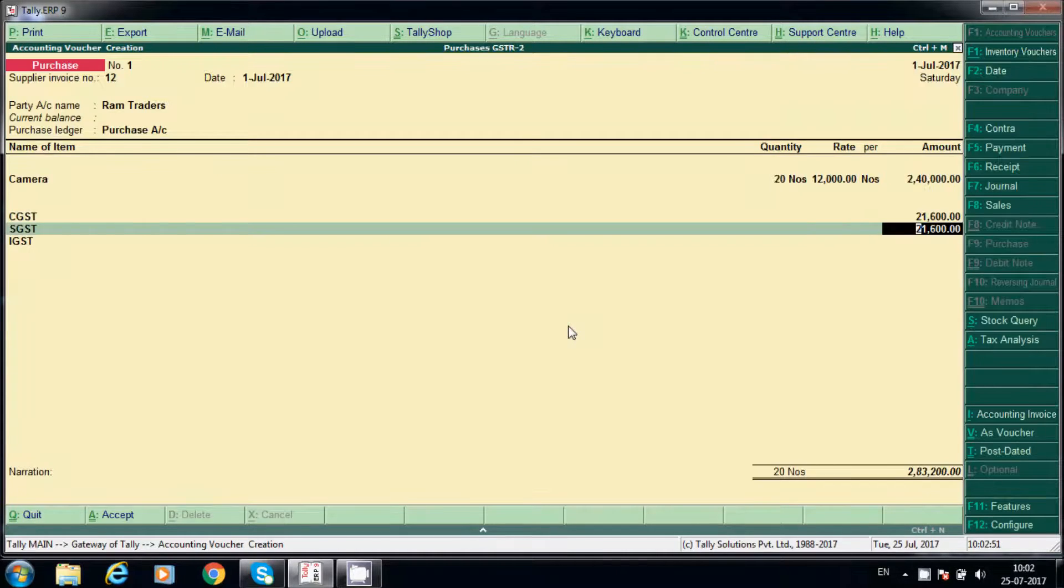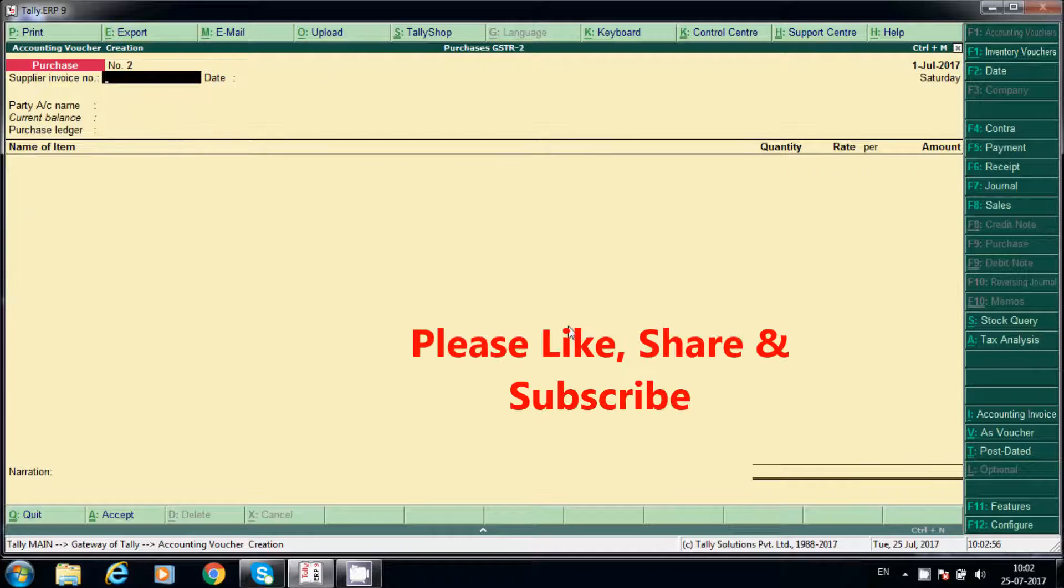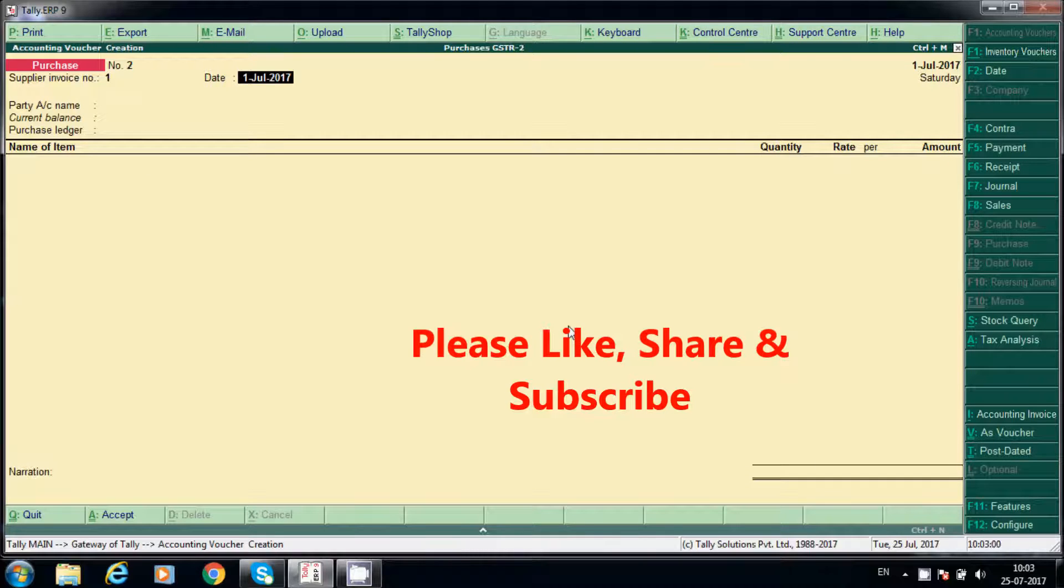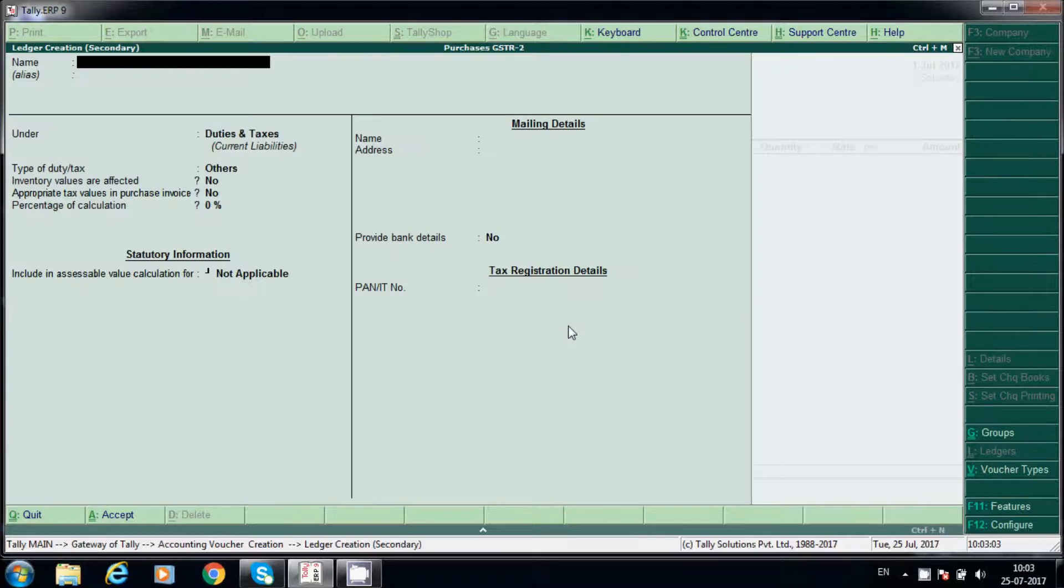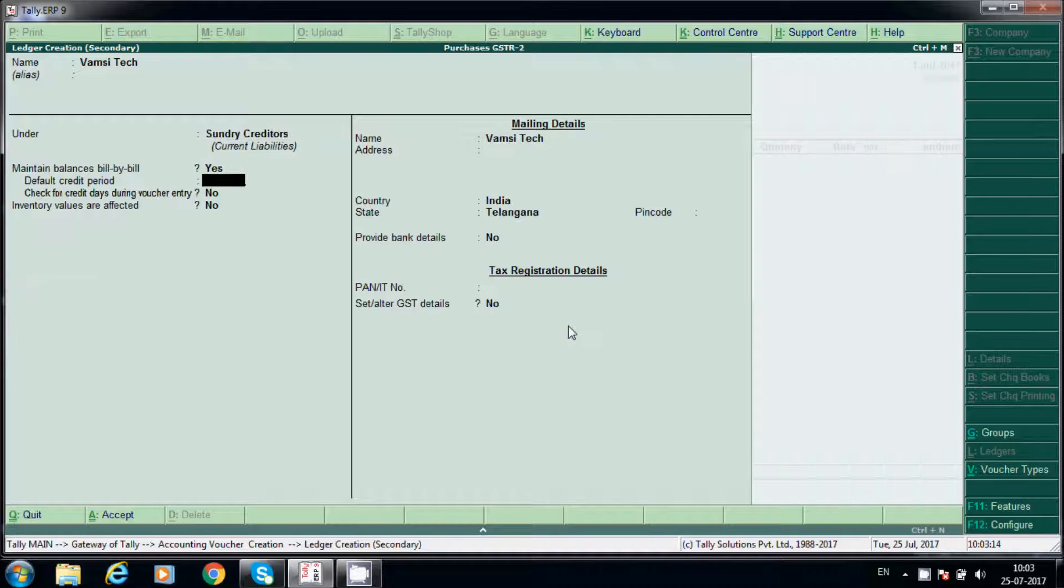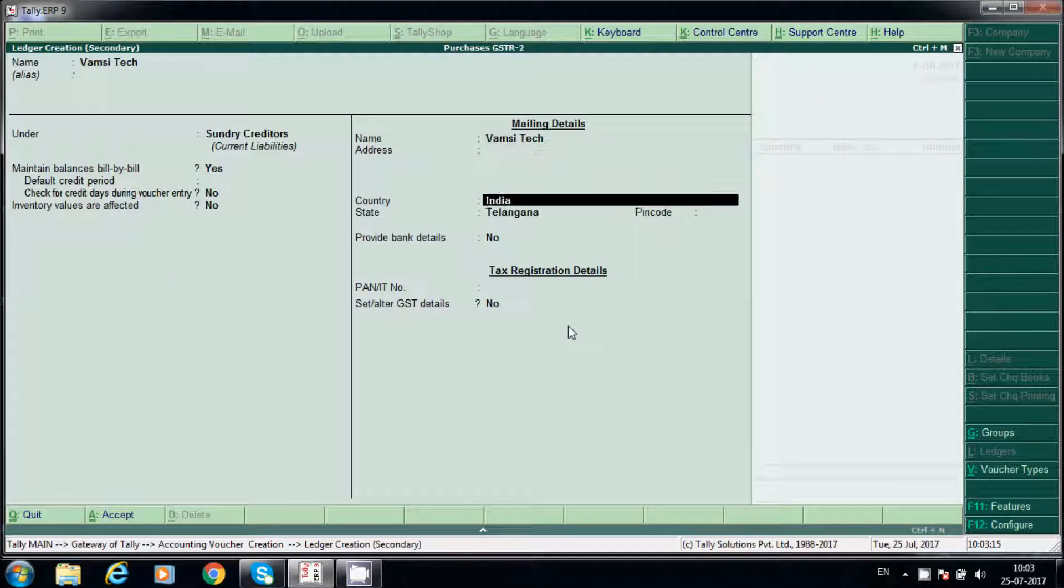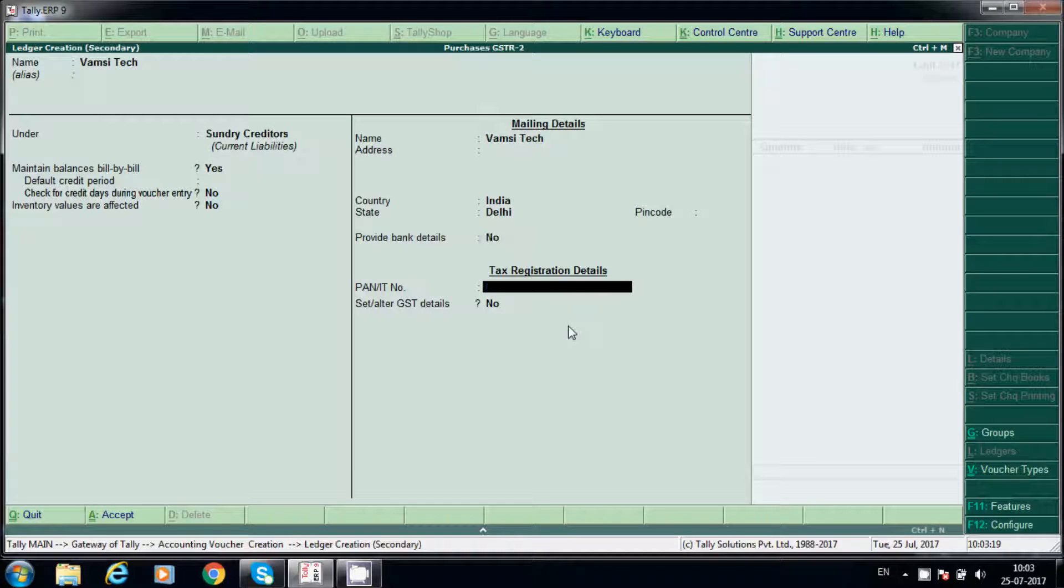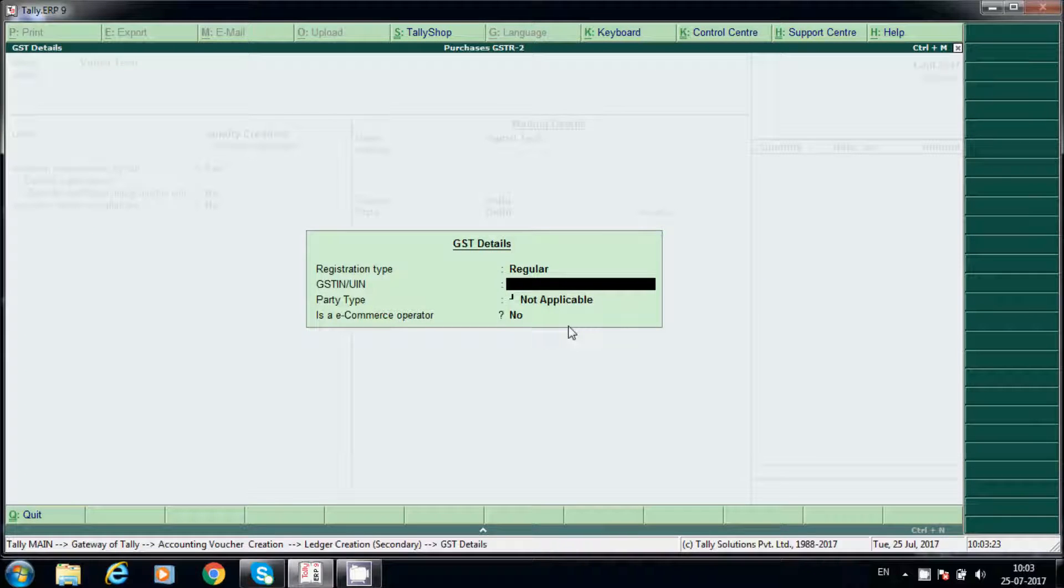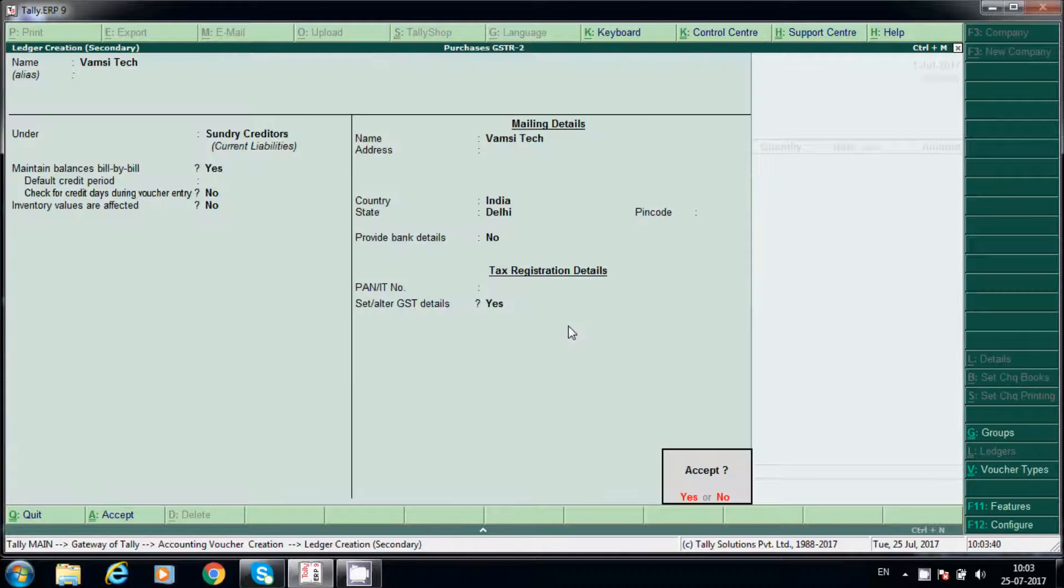We will post another example. We will create sundry creditor, say here select Delhi. So we are purchasing from a vendor from Delhi.